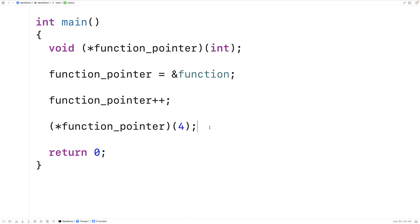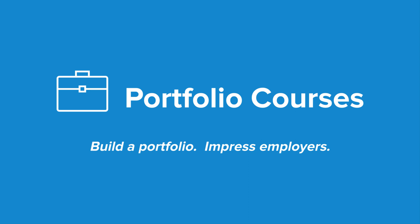Check out portfoliocourses.com, where we'll help you build a portfolio that will impress employers, including courses to help you develop C programming projects.